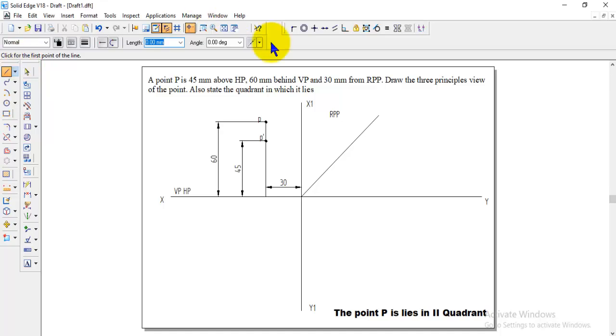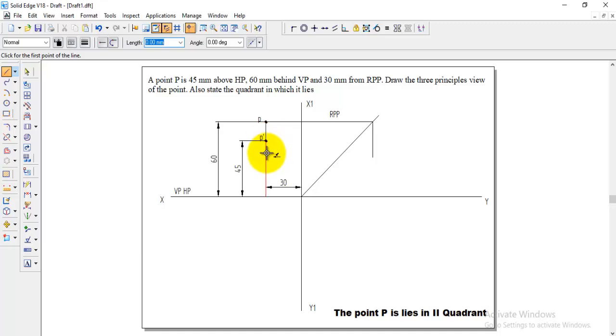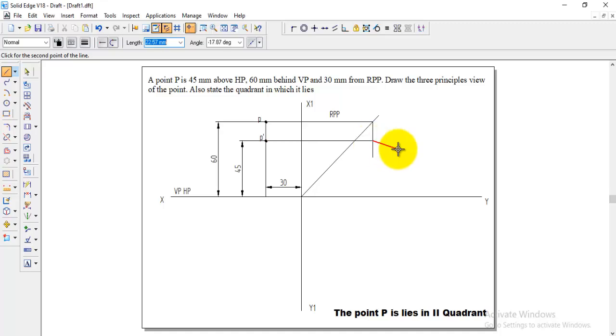Here always we need to draw the line from the top view, that is top view here from the top view to up to the XY line and then draw vertical line down side and then from the front view we need to extend the line where it will intersect that one. That is the side profile side view.